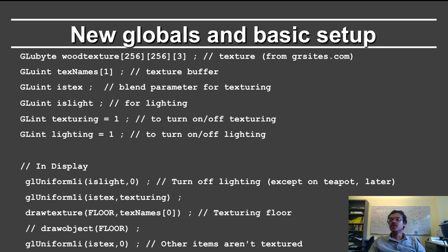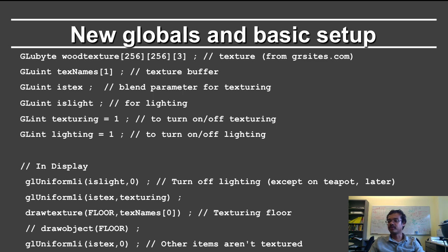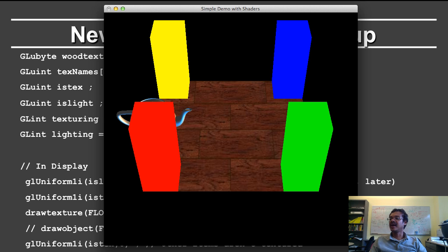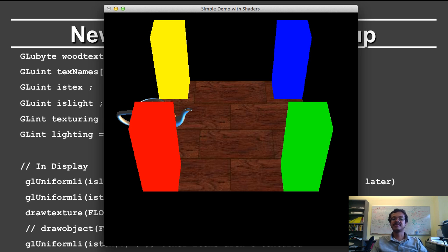So here is the new globals and the basic setup. Before that I'll just show a very brief demo of the program. So this is the idea, and all that's happened is we've replaced the white floor with the wood texture.